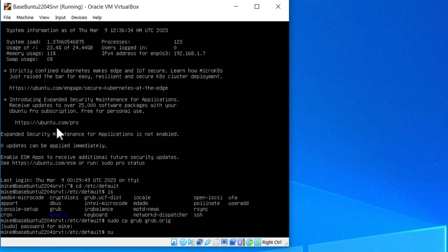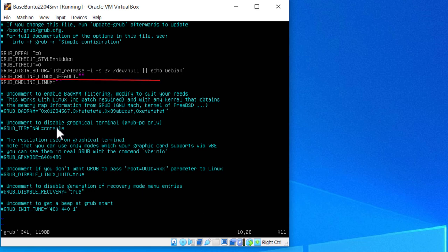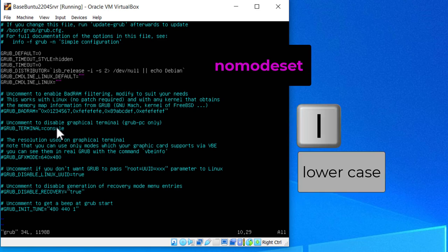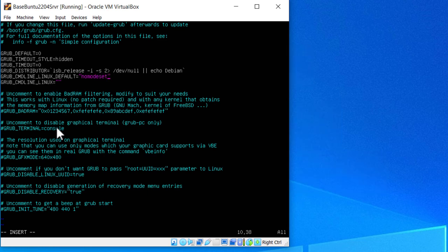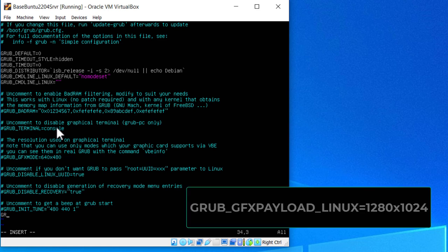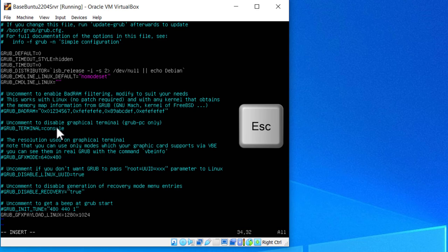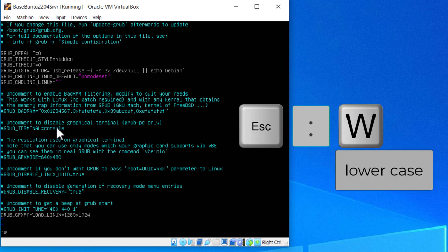So now I'll open up the grub file with vim. Vim comes with Ubuntu server. So the first change I'm going to make is, you see this line right here where it says grub command line linux default. I'm going to put nomodeset in that line. Hit an I for insert. And then I'm going to go down to the bottom and add another line giving Ubuntu the resolution that I want it to set it to. And that's GRUB_GFXPAYLOAD_LINUX=1280x1024. Once I have that in, we'll go escape. Write quit.